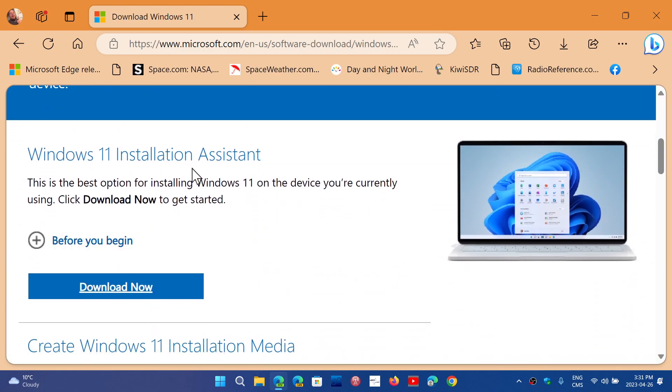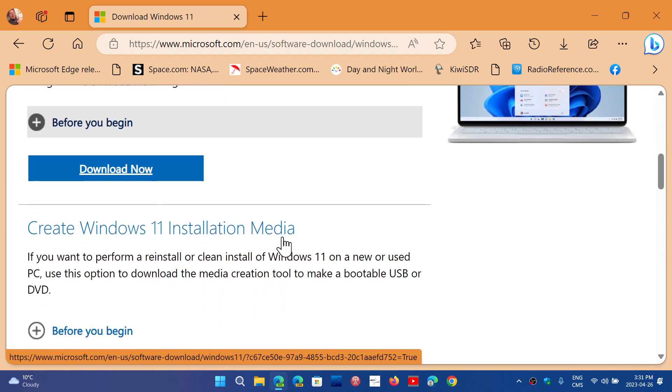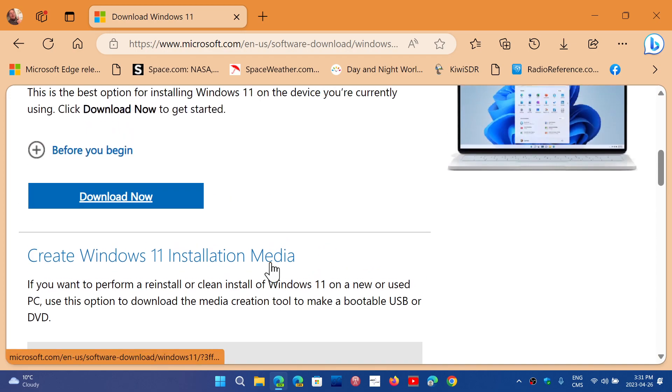You have the installation assistant that you can actually download, which is kind of the media creation tool, basically. Well, if you want, this is the media creation tool actually.